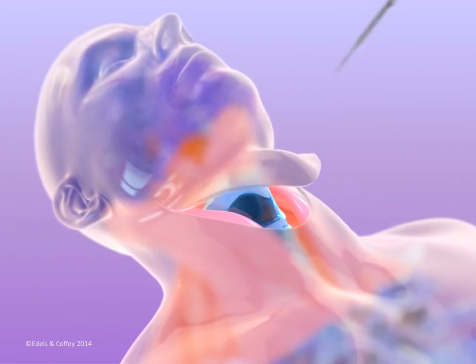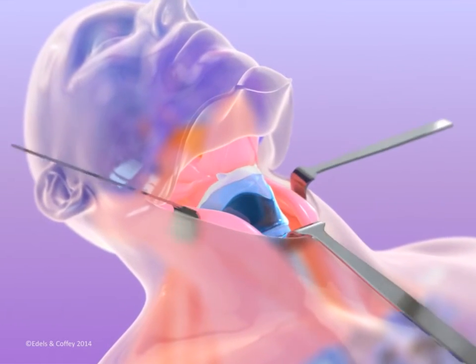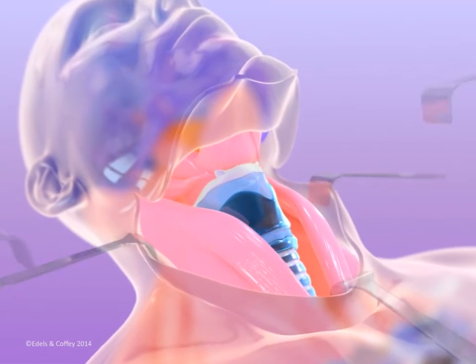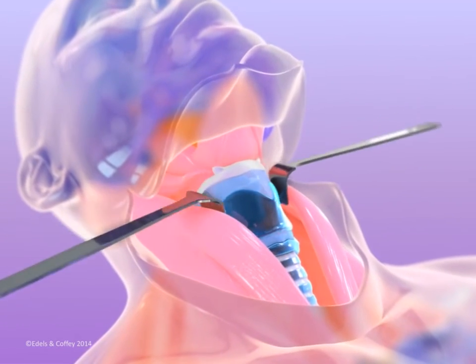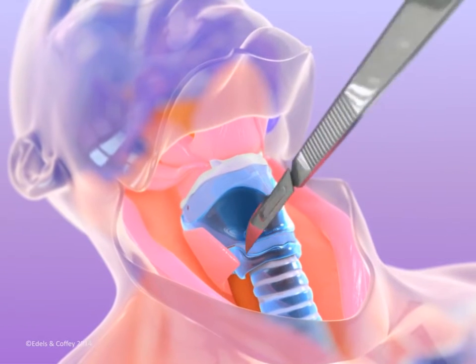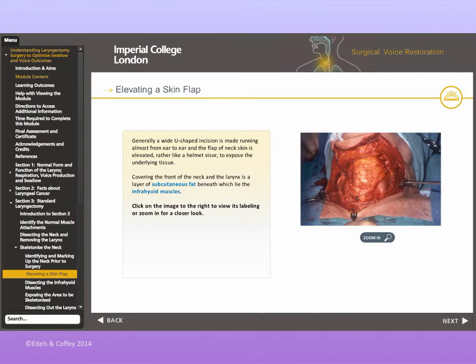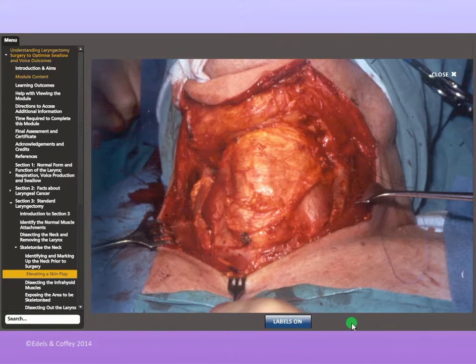Section 3 describes the stages of surgical deconstruction. The sternocleidomastoids are retracted laterally. Relevant surgical photos support the text, and these may be enlarged with labelling added.